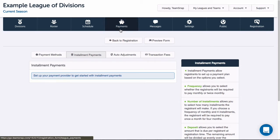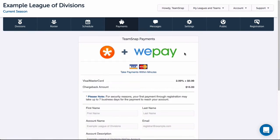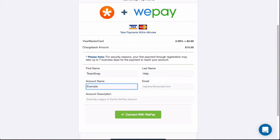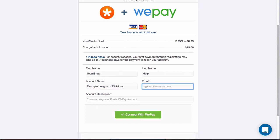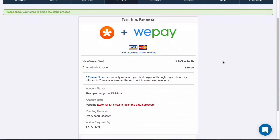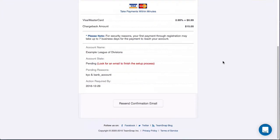I'll click the payments tab and enter my organization's information to set up my WePay account. The first and last name should be for my organization's registrar, treasurer, or the primary party responsible for registration. The email address I enter will be where any WePay email communication is sent. Once I fill this out and click connect with WePay, I'll be sent an email to confirm my account, complete KYC info, and set my account password.